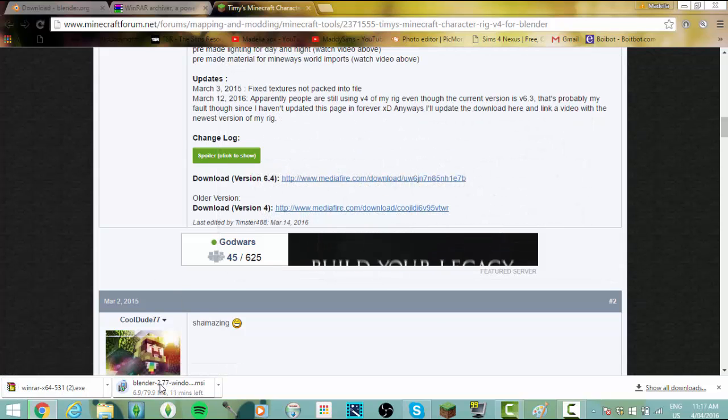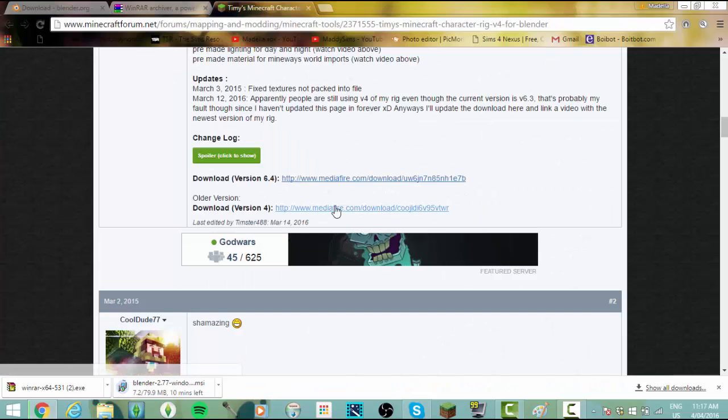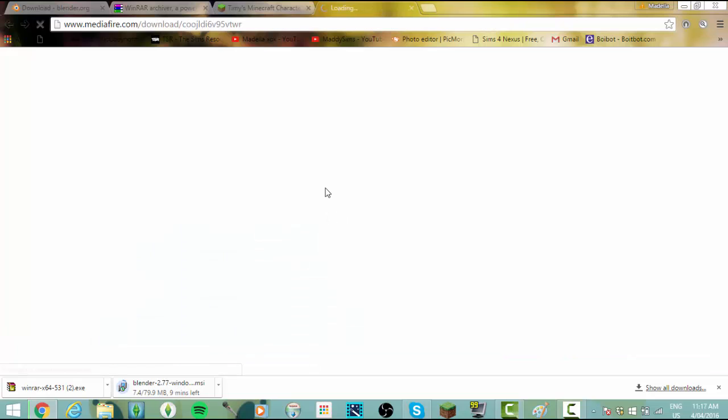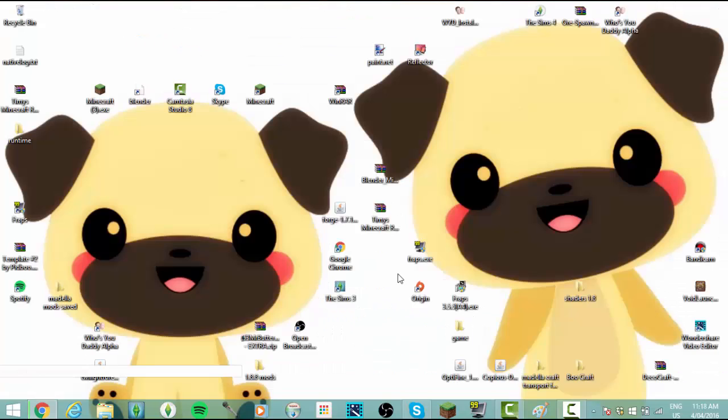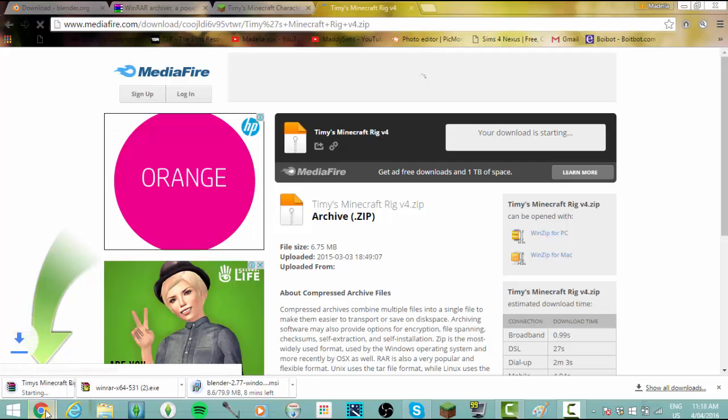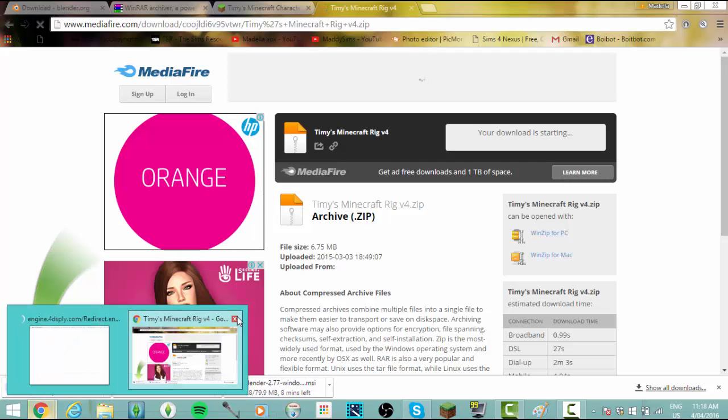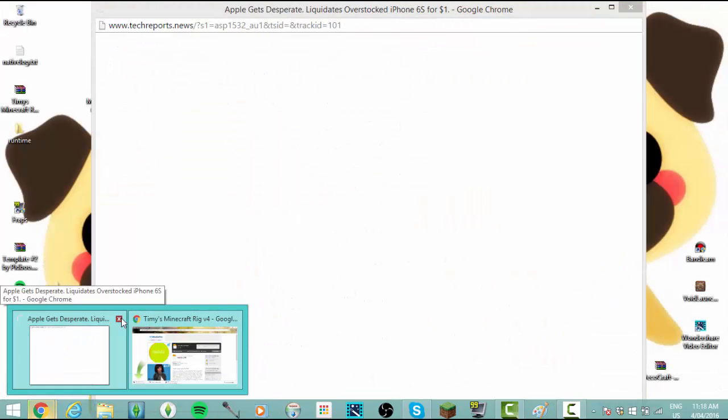Make sure you download Blender 2.77. Then we just click download and then you just click this. It will bring up an ad but it's easy enough to click off that.